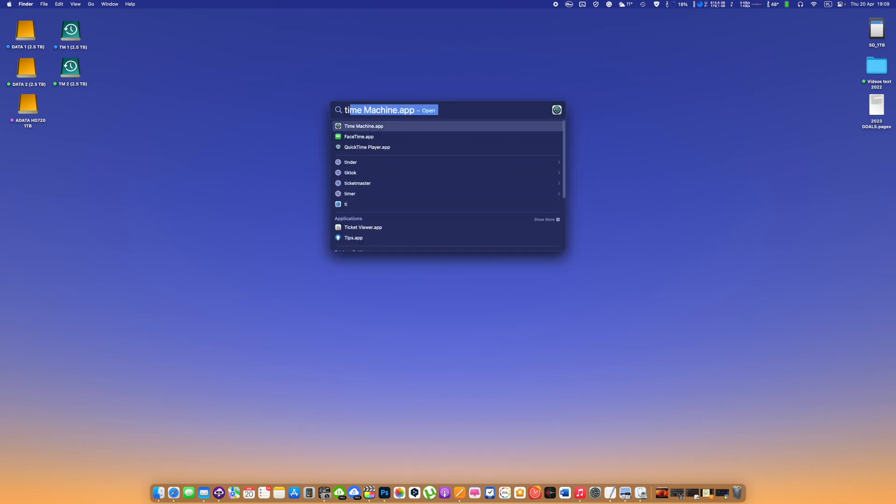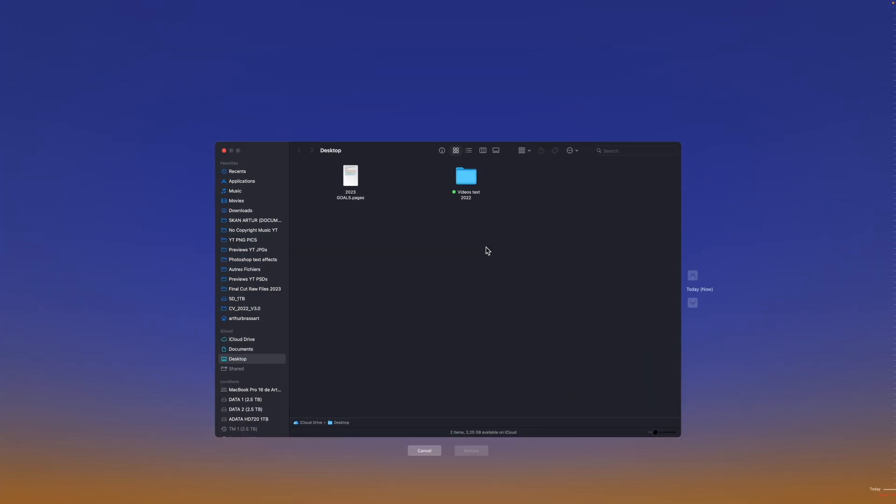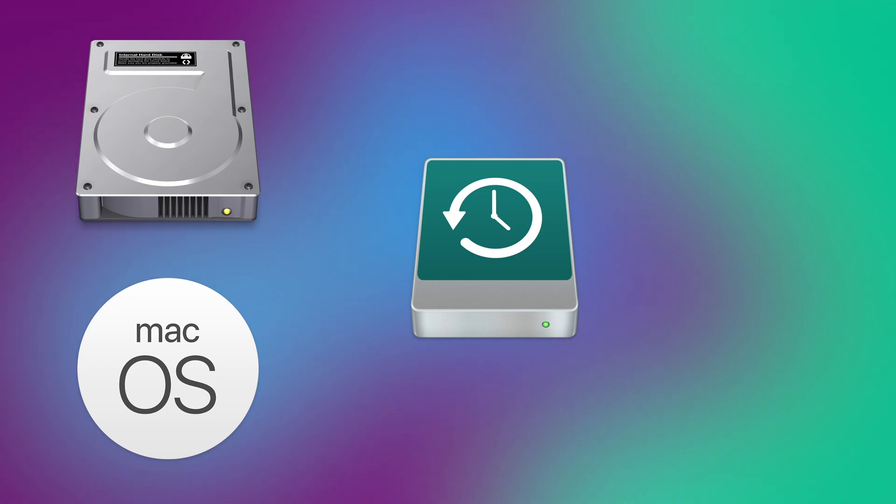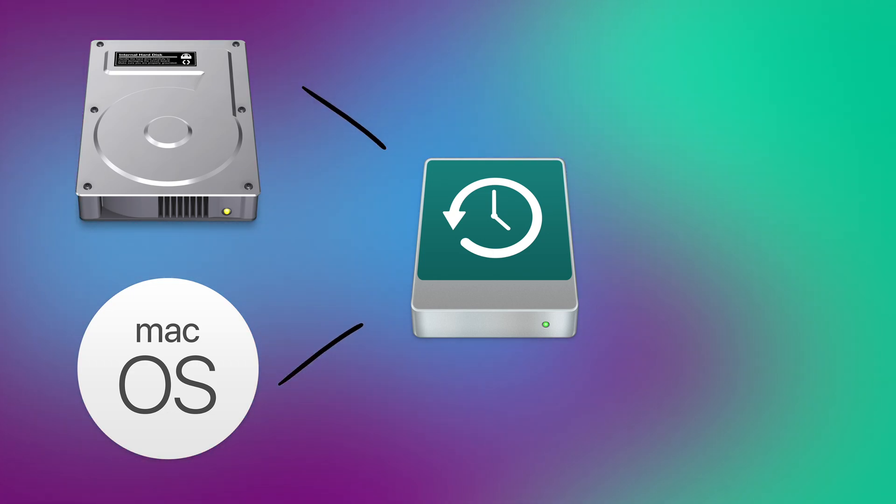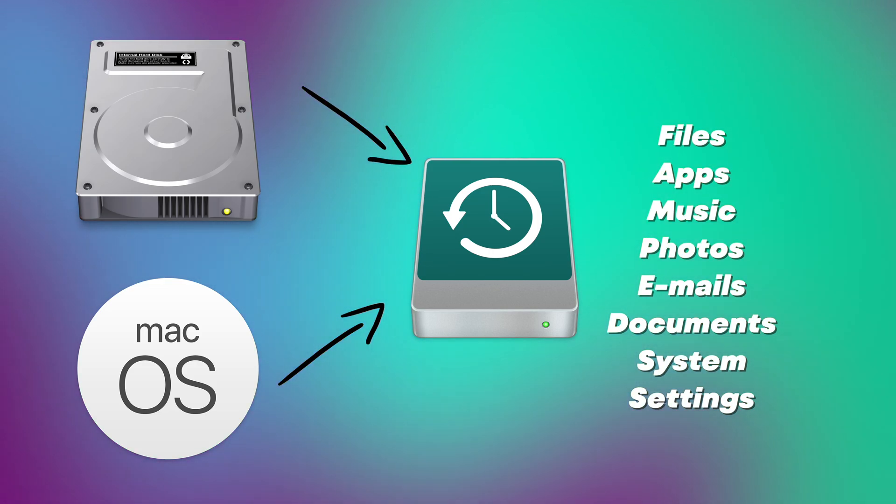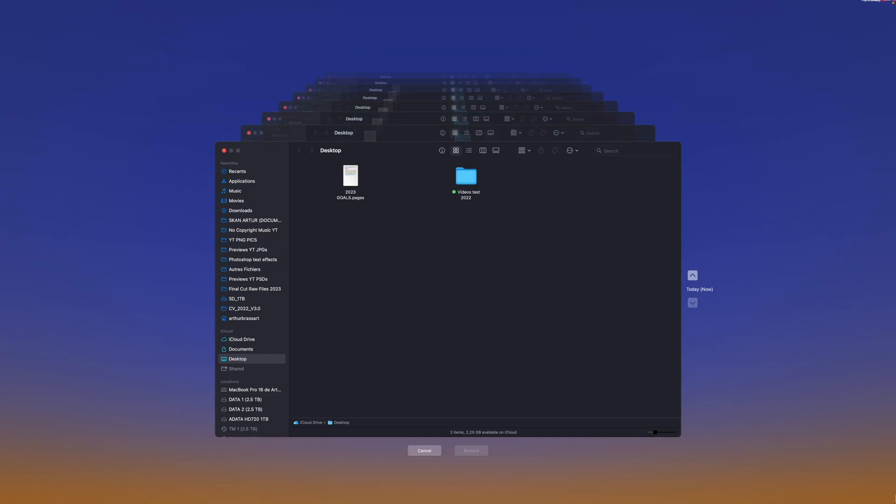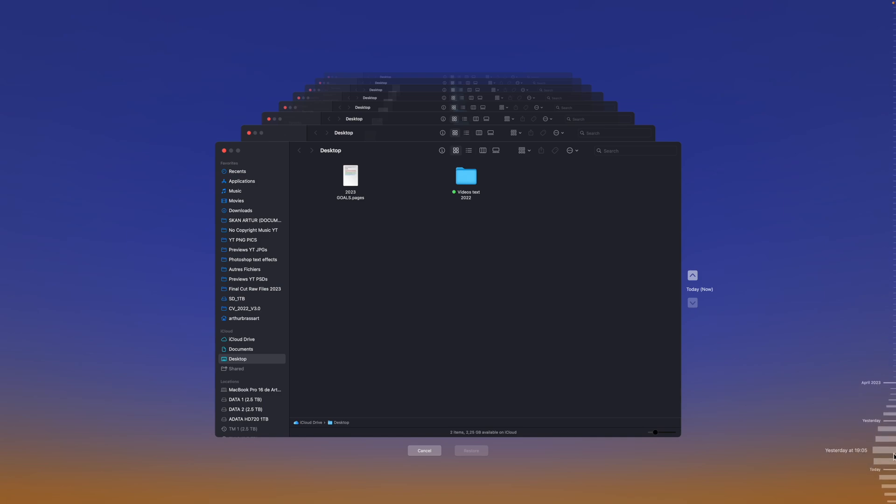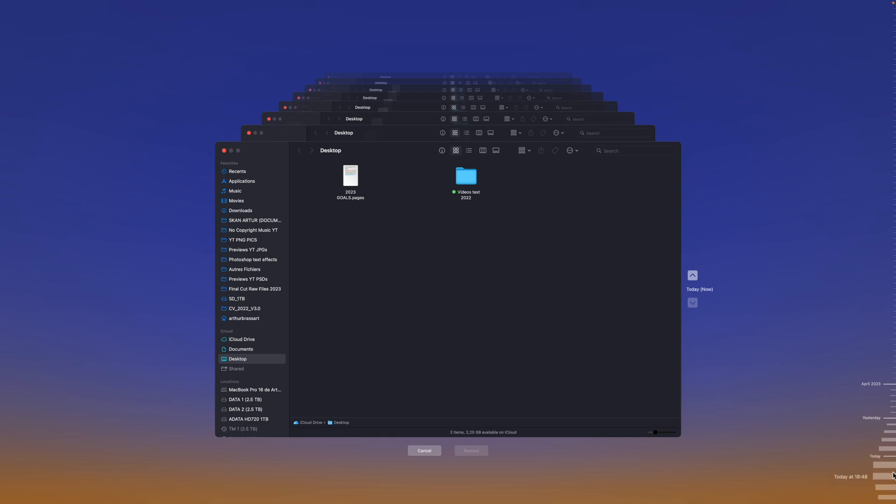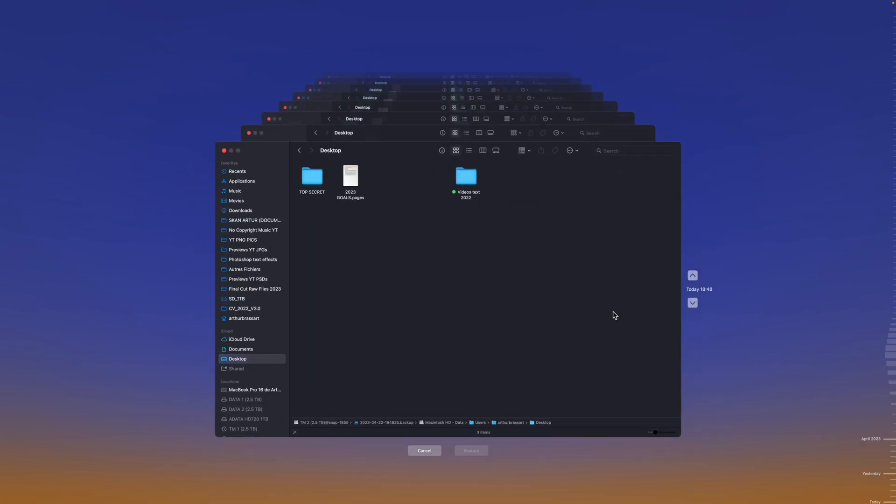So what is Time Machine for Mac OS? Time Machine is a built-in free backup solution for all Mac computers. Time Machine automatically backs up all your files including apps, music, photos, emails, documents and settings by creating a full exact copy of your Mac on an external hard drive. It allows users to restore their entire system or individual files to a previous state in case of data loss, SSD corruption, accidental damage or computer loss.